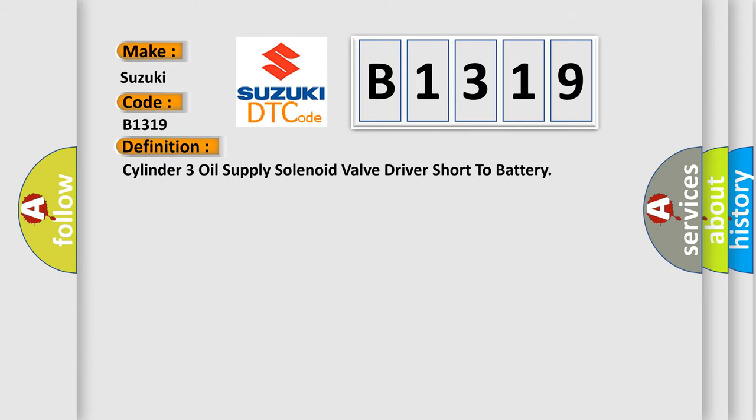The basic definition is: Cylinder 3 oil supply solenoid valve driver short to battery.